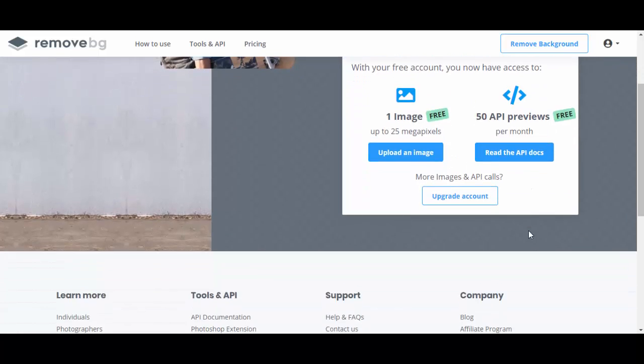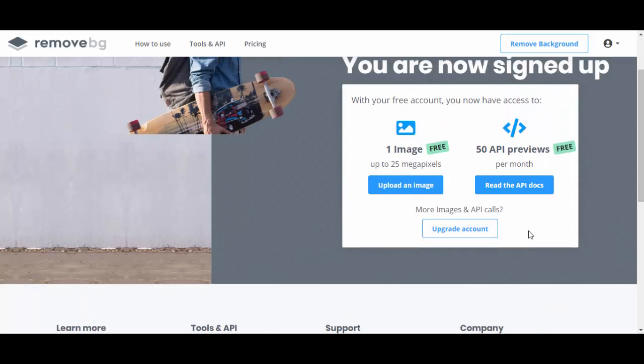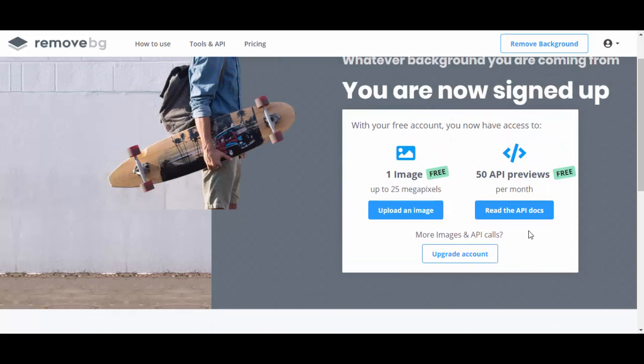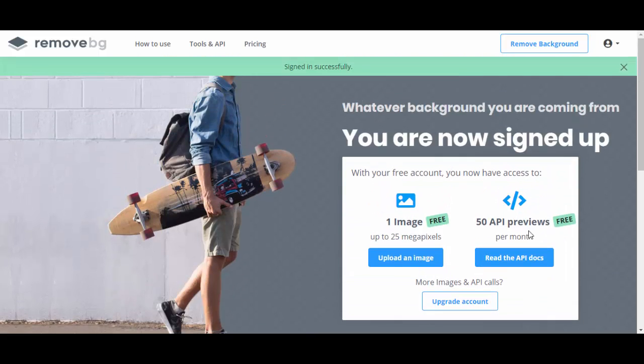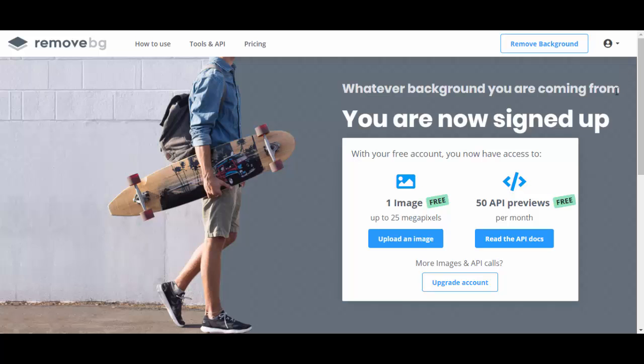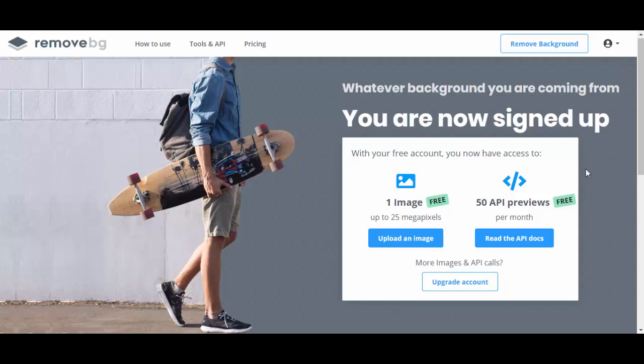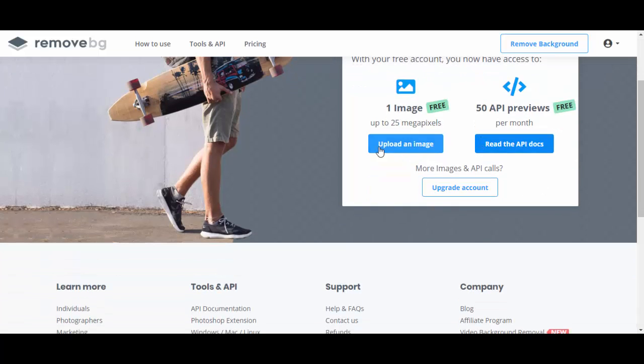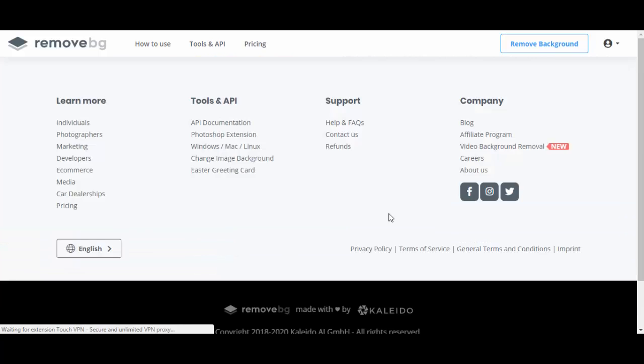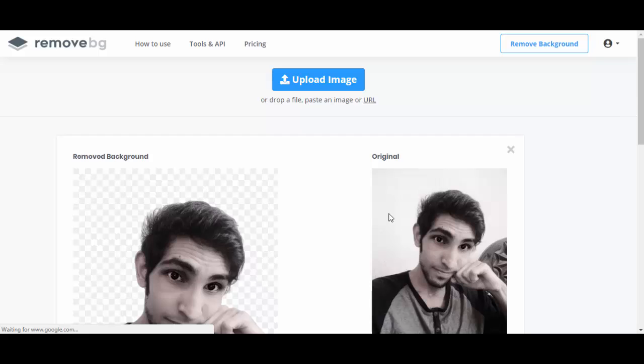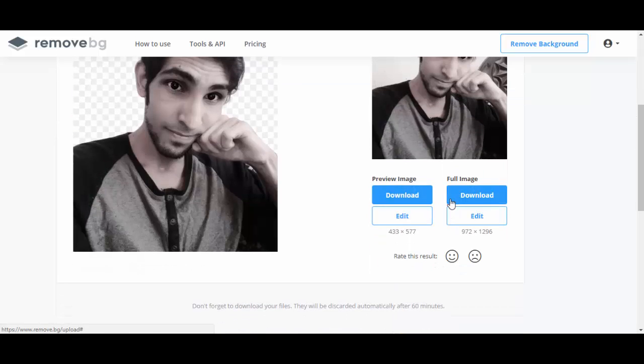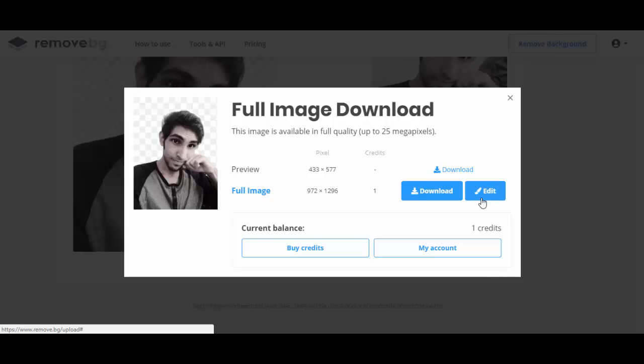You need to click that upload an image button. Then you can download the full image.